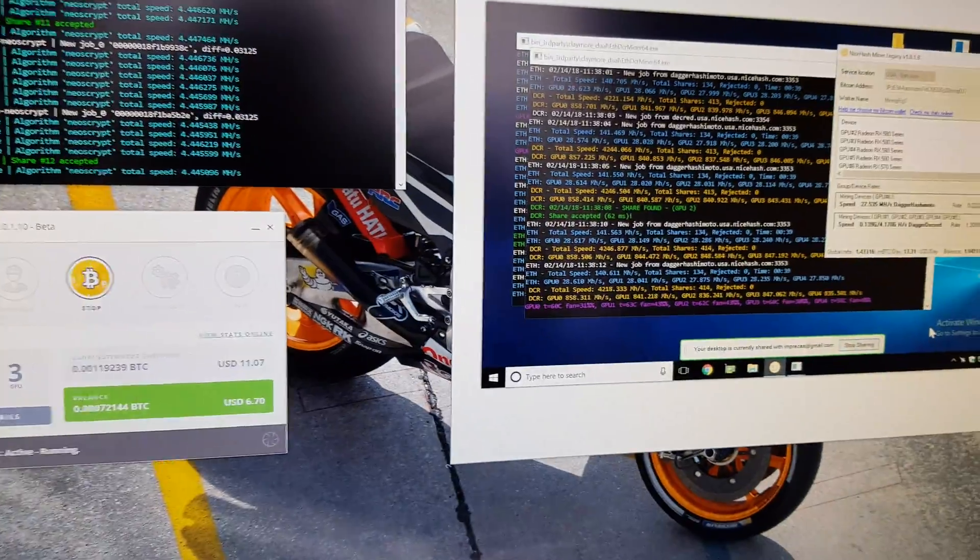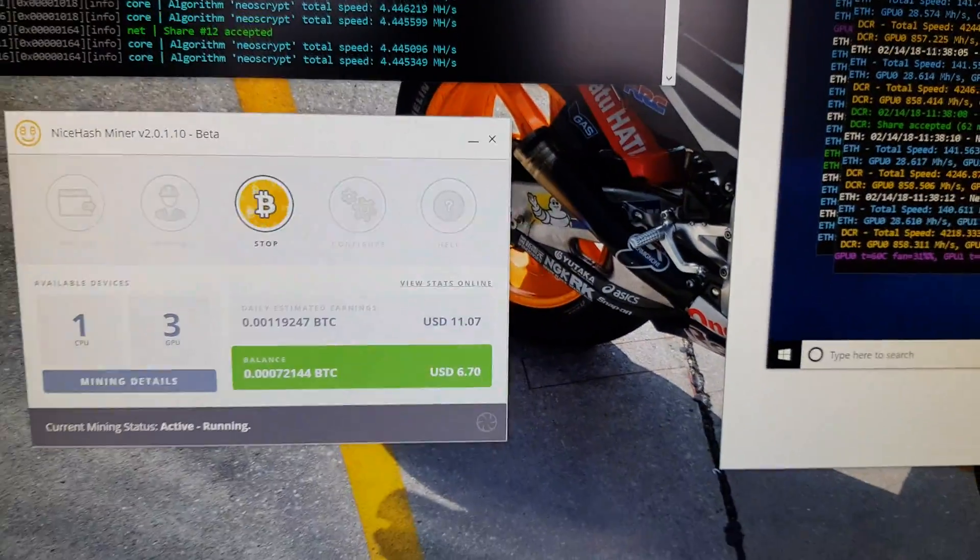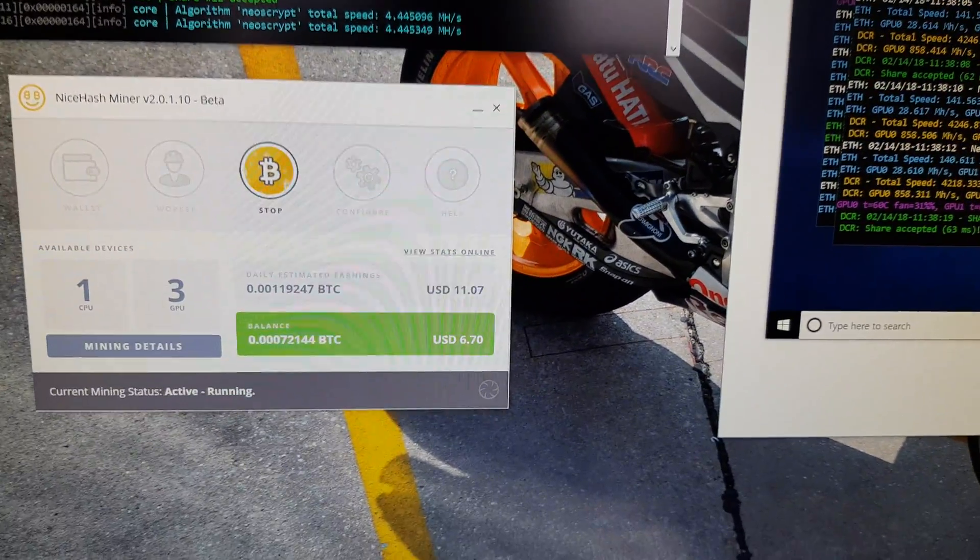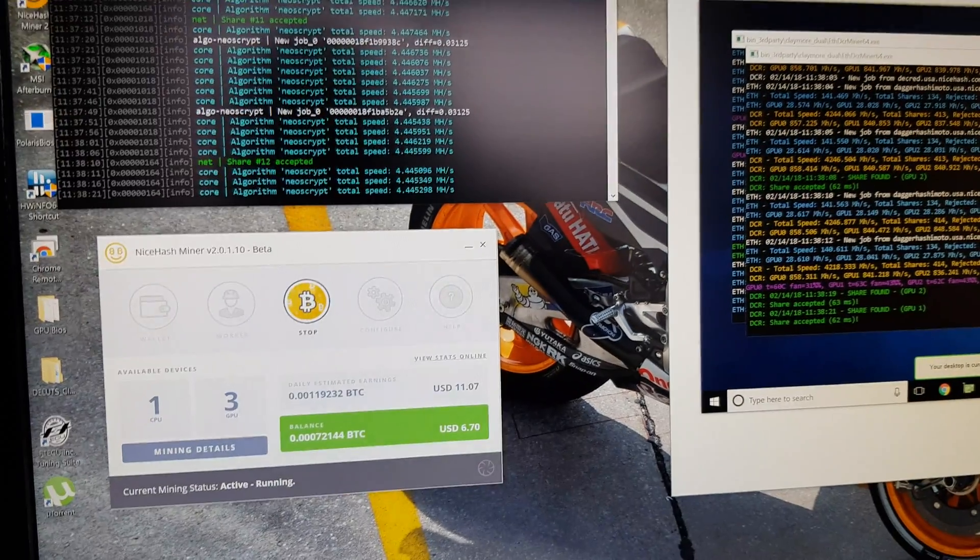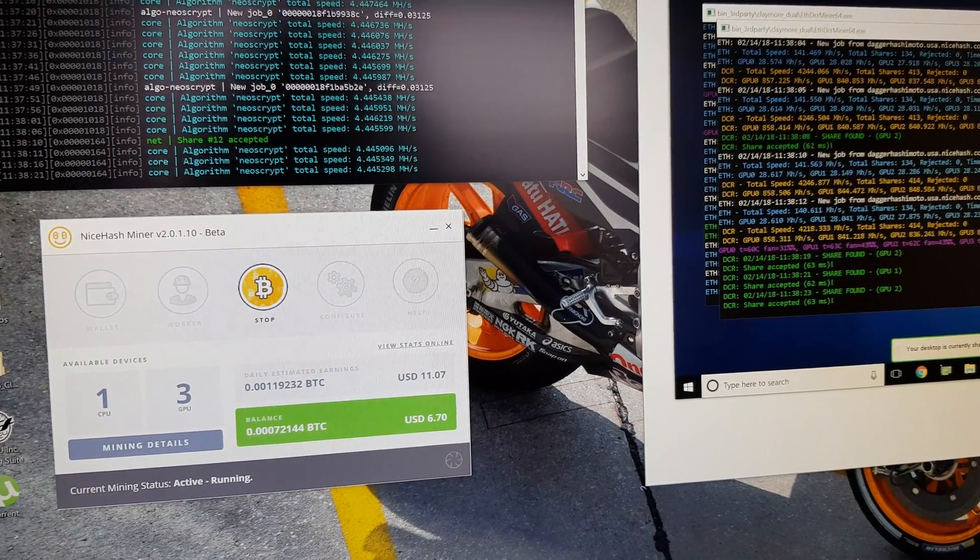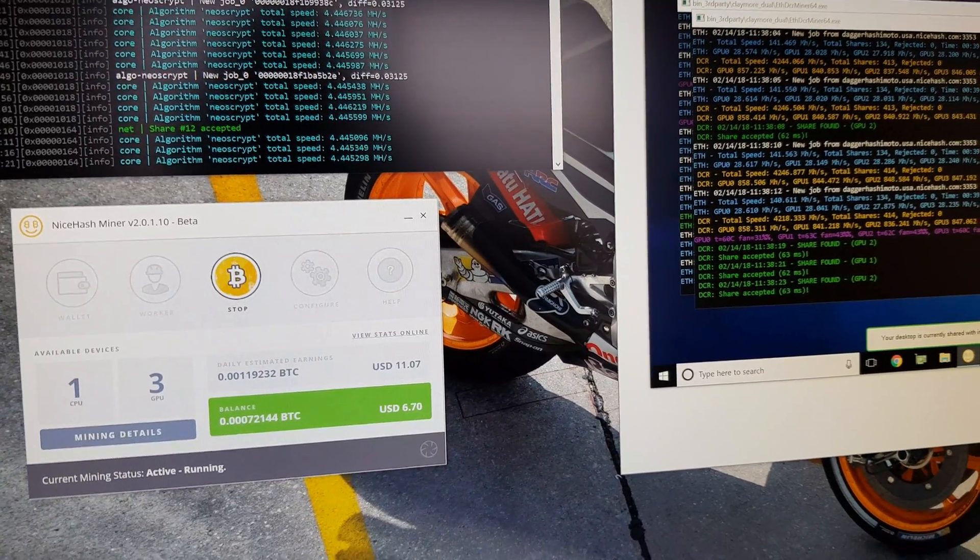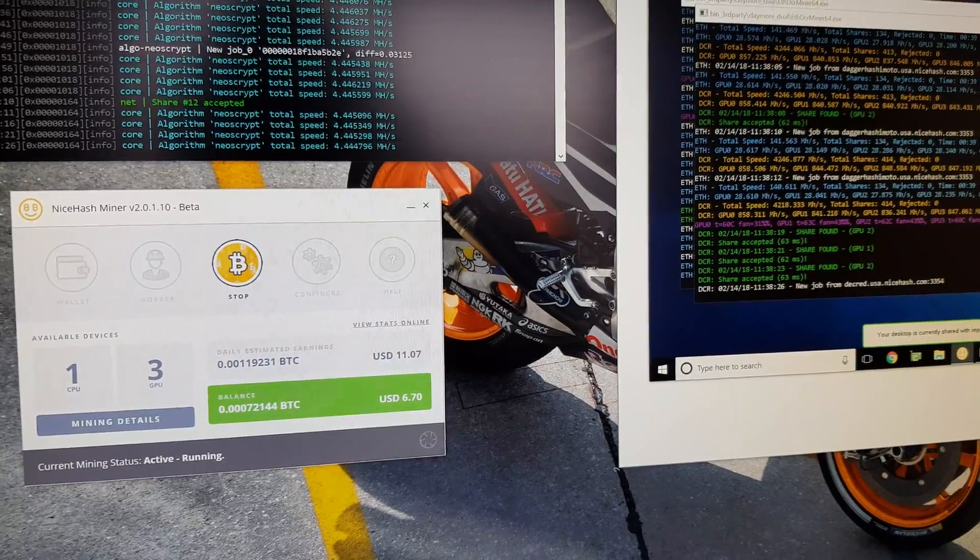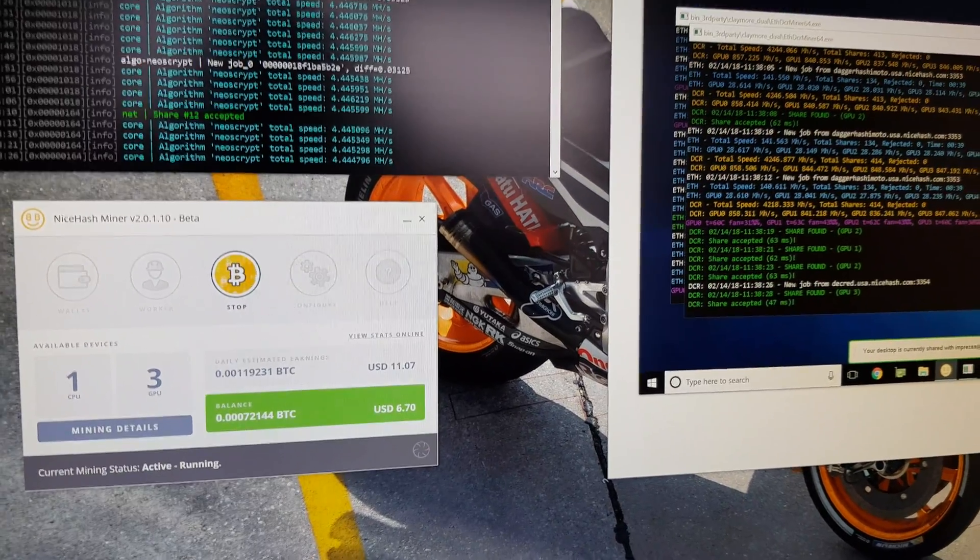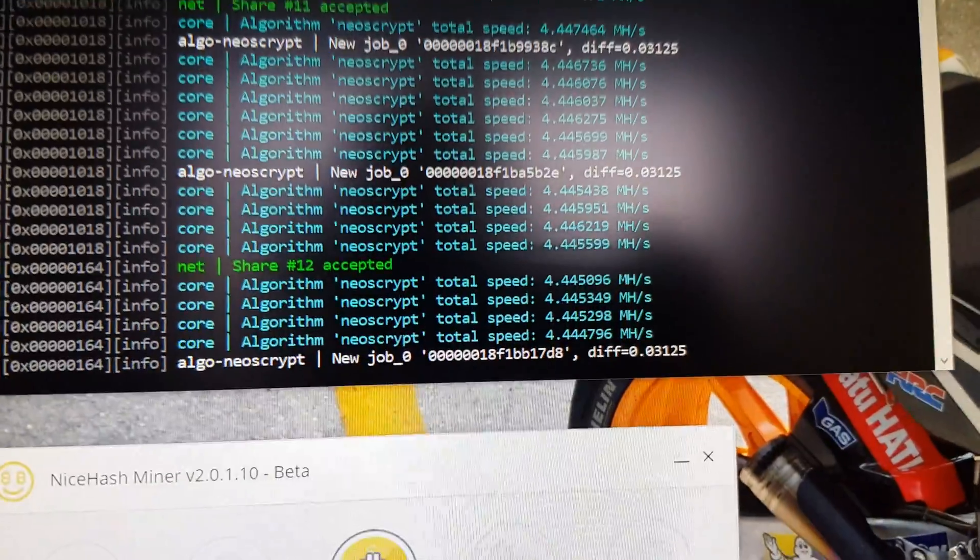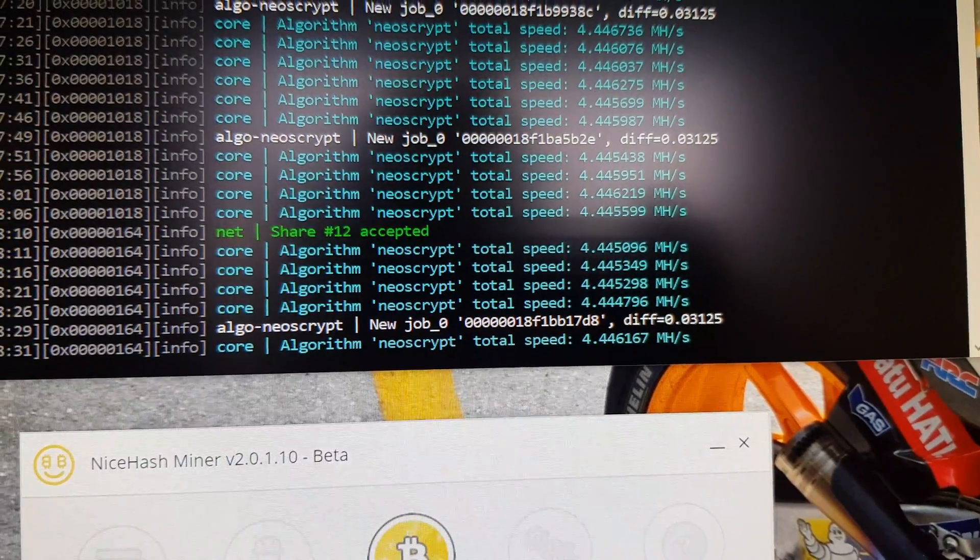And lastly, I wanted to say I do let the NiceHash program do its own thing. All algorithms are checked, so I do notice sometimes for a little bit it will mine something that's not as profitable, but I just want to keep my options open so everything is selected. Right now Nvidia is choosing to use Neoscrypt.